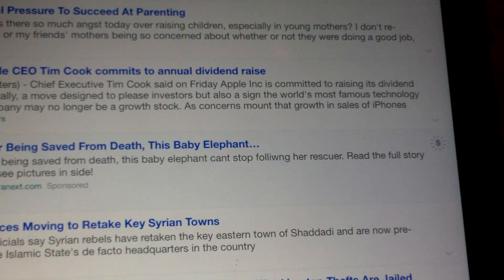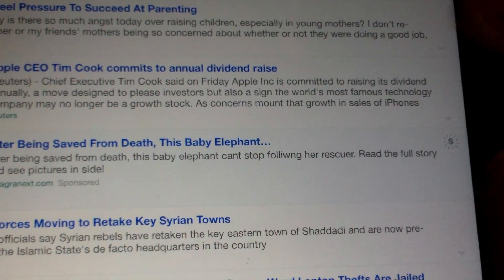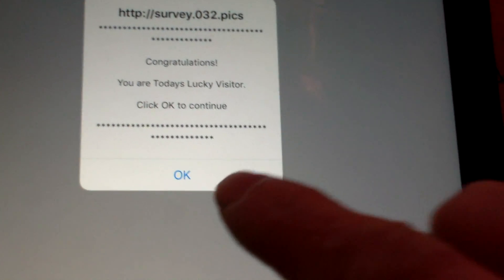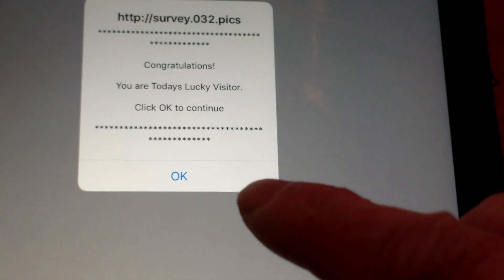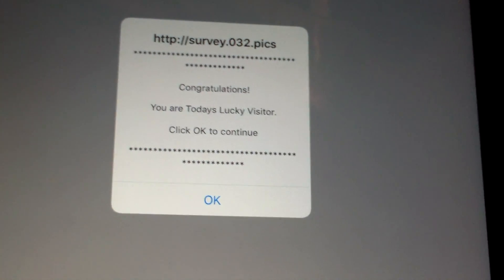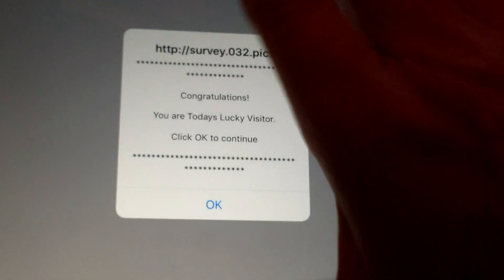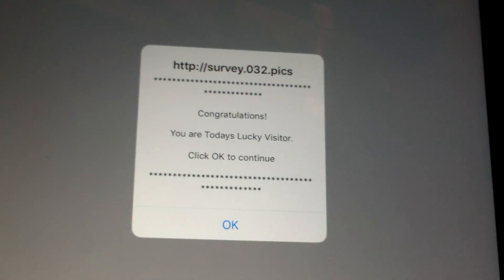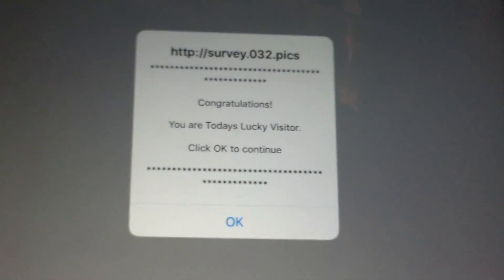One of the problems with using the iPad is now and then you go to a website and they won't let you get out of it without having to press OK. This is a survey and I don't want to press OK because I don't know what will happen when I press OK, so you can't really get out of this.